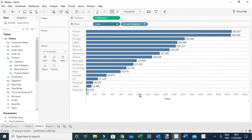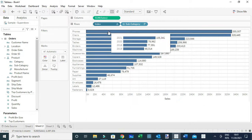Now when you hover on your view, Tableau displays another view within the bar chart — and that's what we call a viz-in-tooltip. You can see the breakdown of sales generated by that particular subcategory across different years. That's how you can customize your tooltips and add a viz-in-tooltip in Tableau. Thanks everyone.